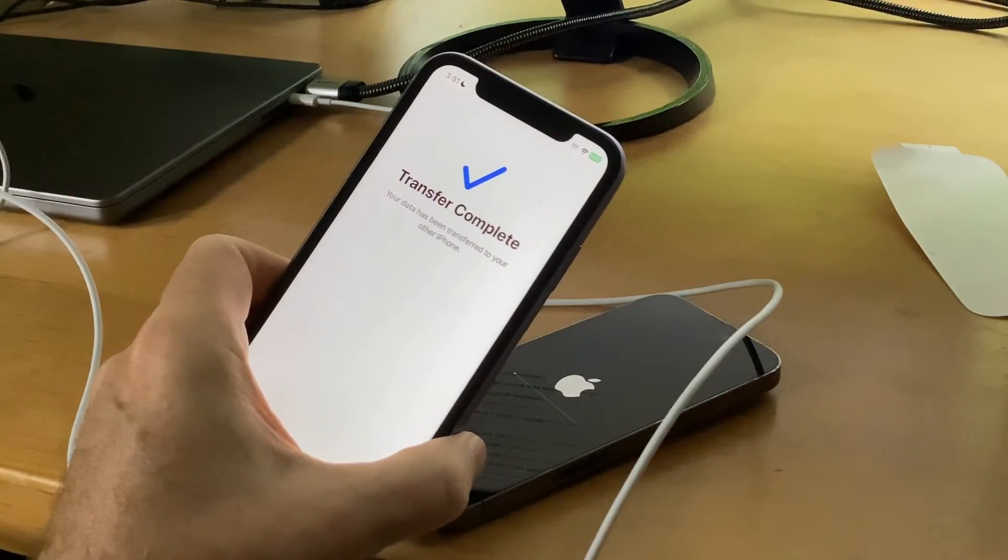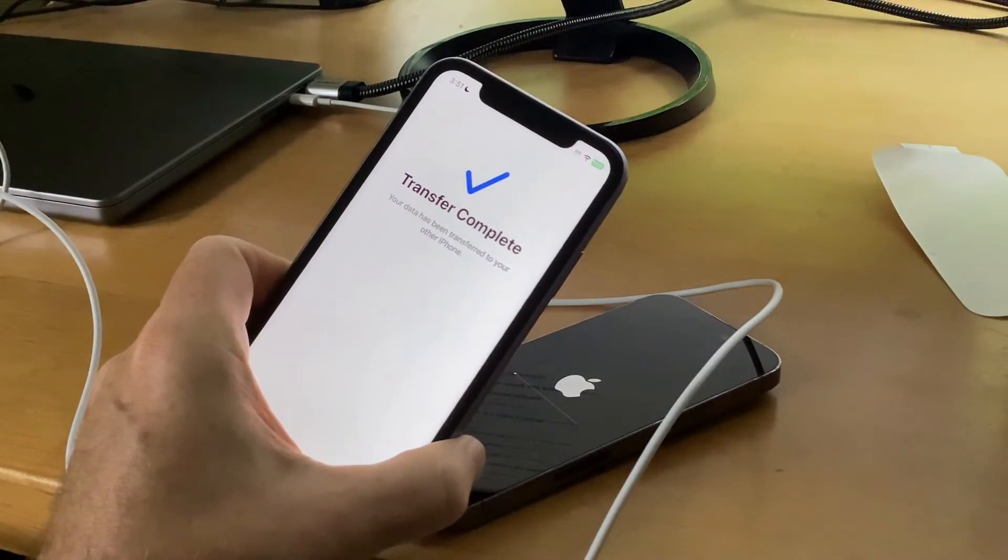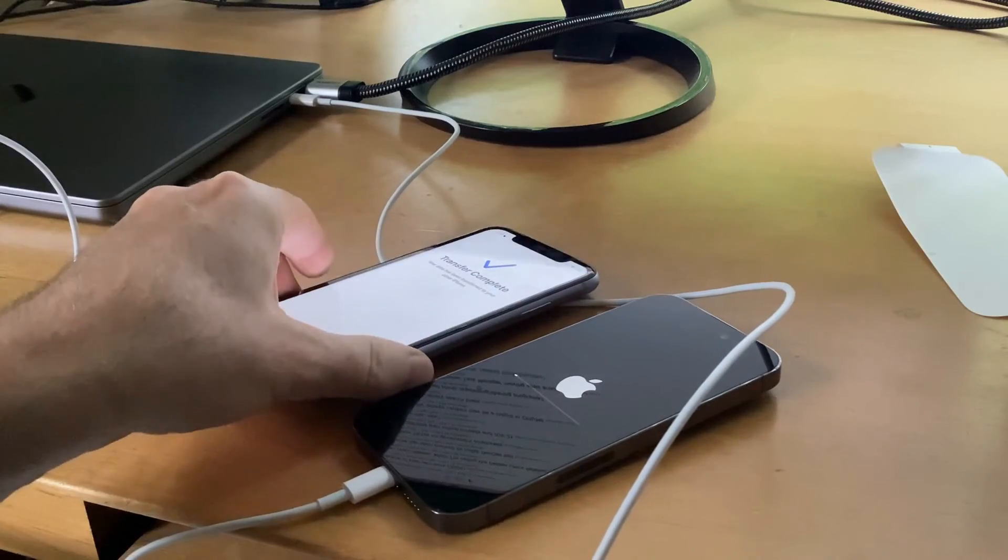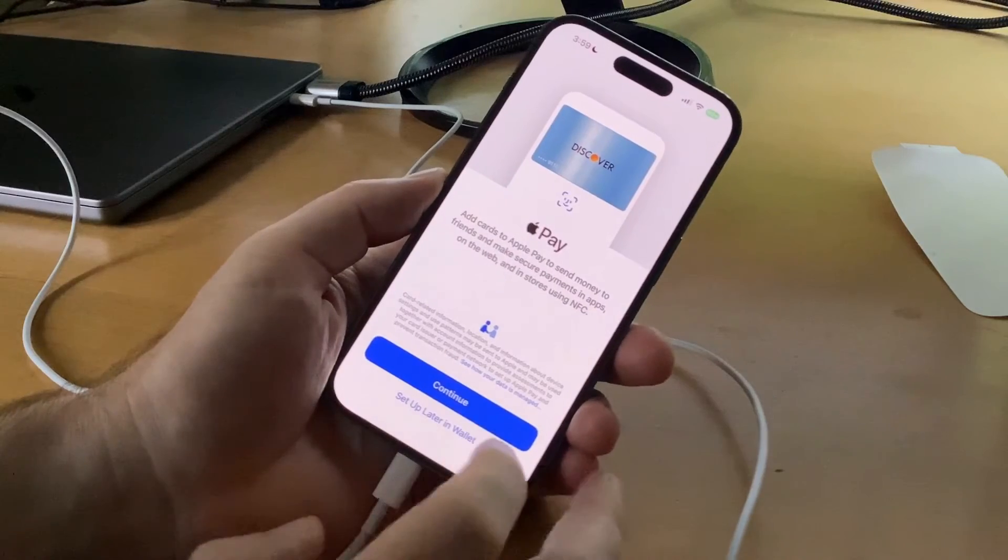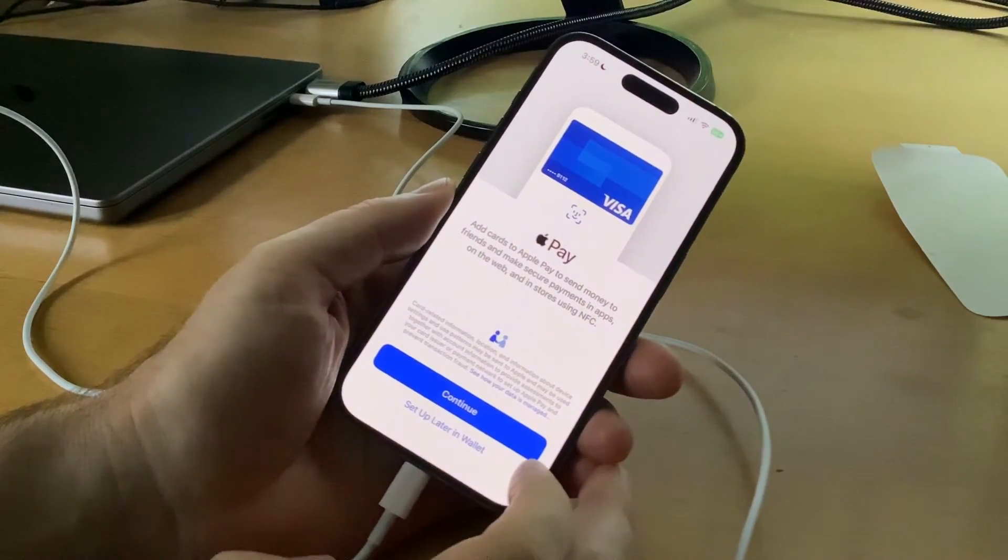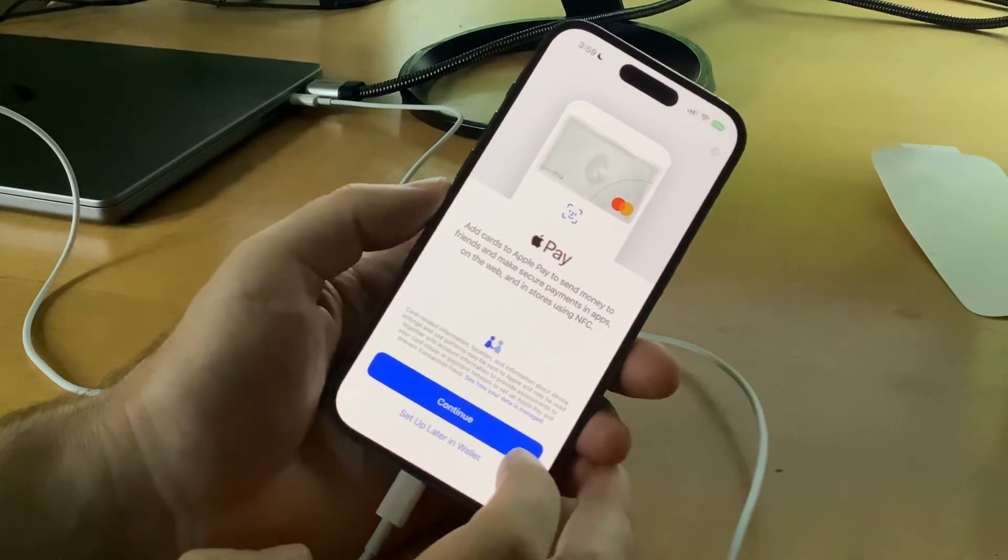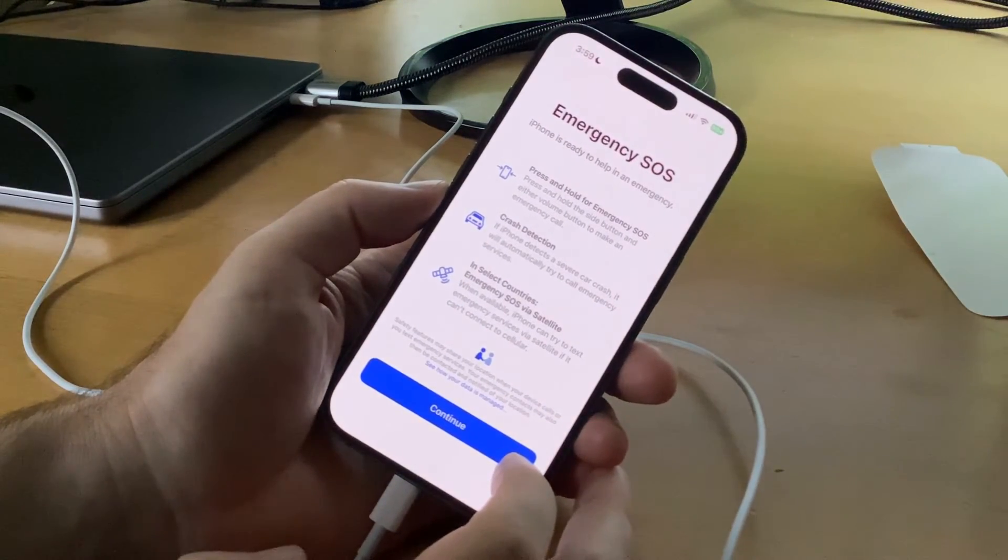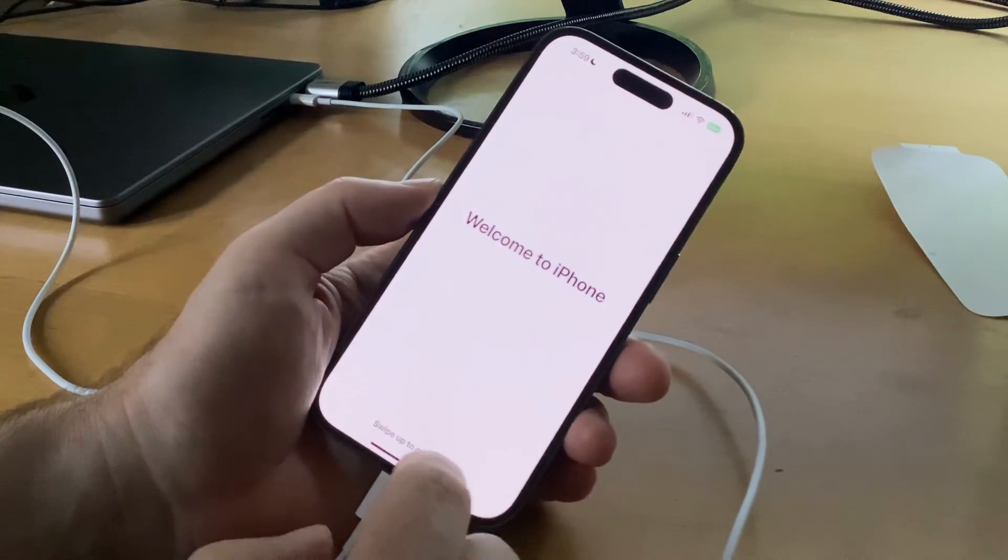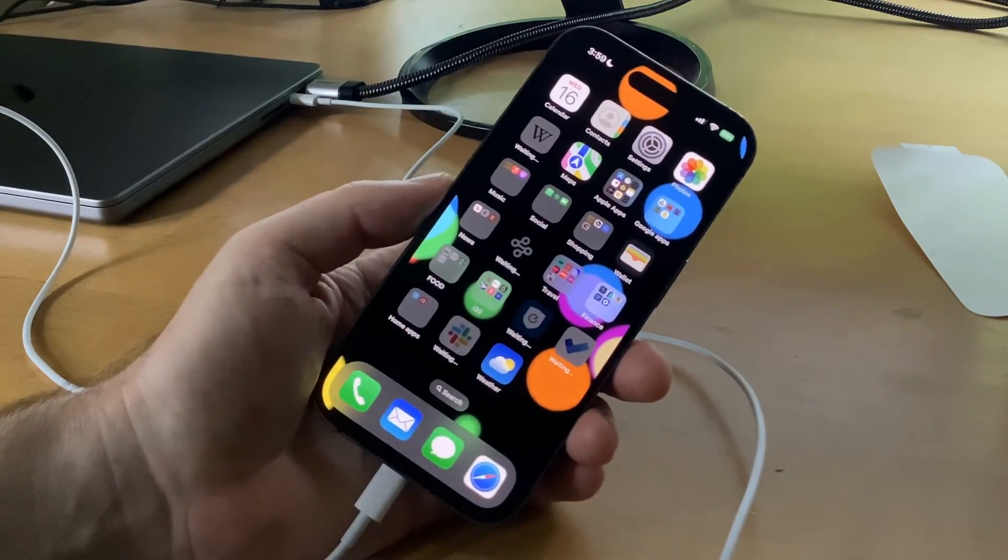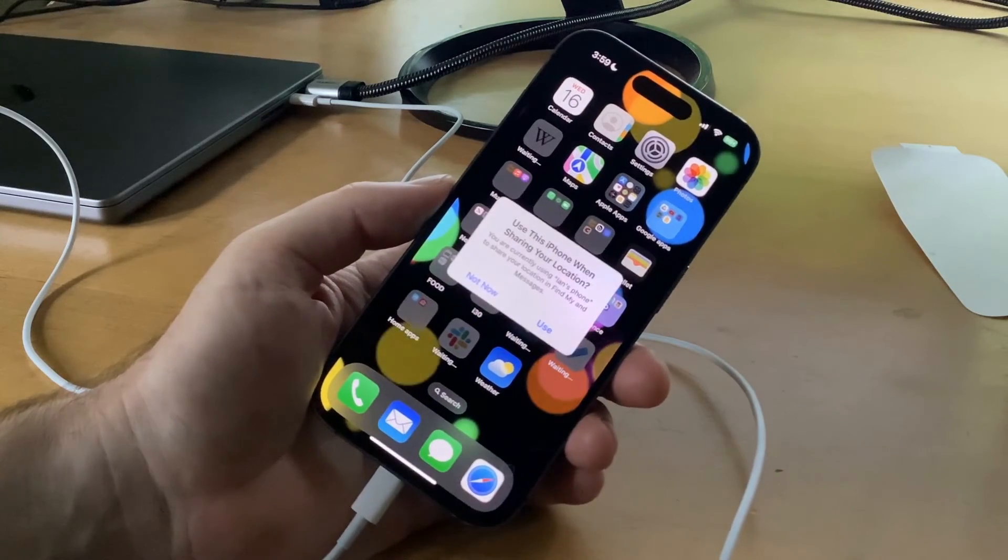Once the transfer is complete, you'll get a message on the old iPhone and then the new iPhone will start to reboot. It's asking me to set up Apple Pay, which is actually a really useful feature. I'm going to set it up later in the interest of saving time. Emergency SOS - hit continue. This is basically the same screen that I have on my old iPhone. So the phone is now completely set up.